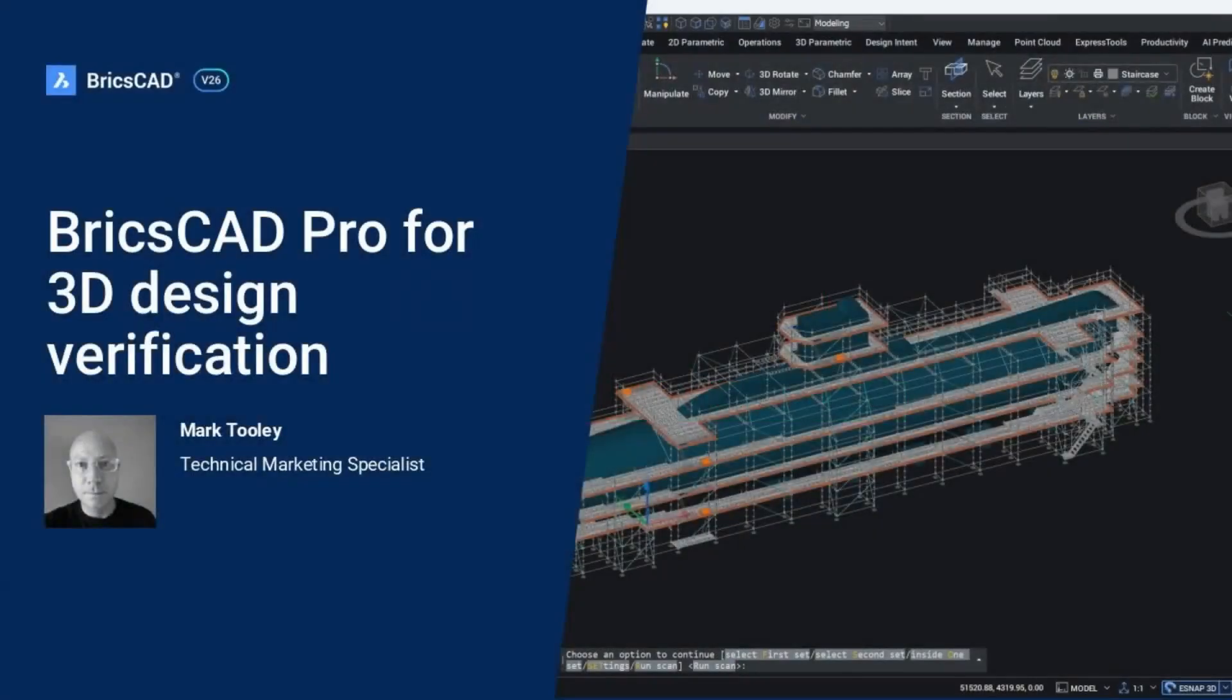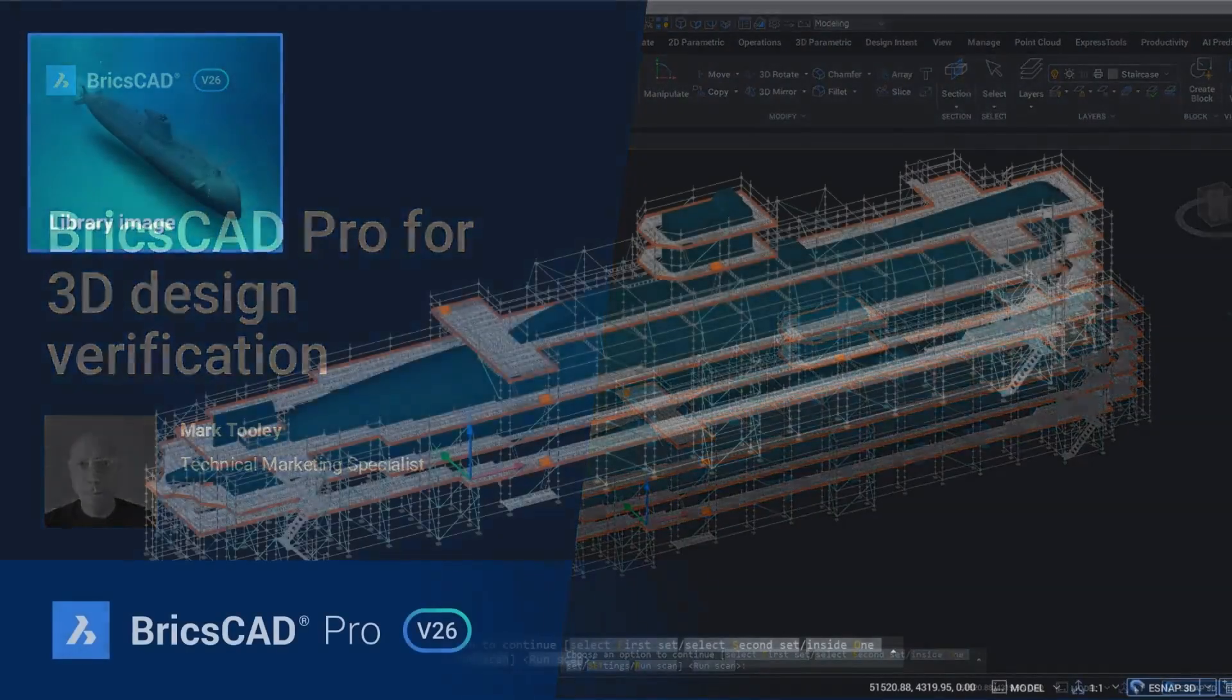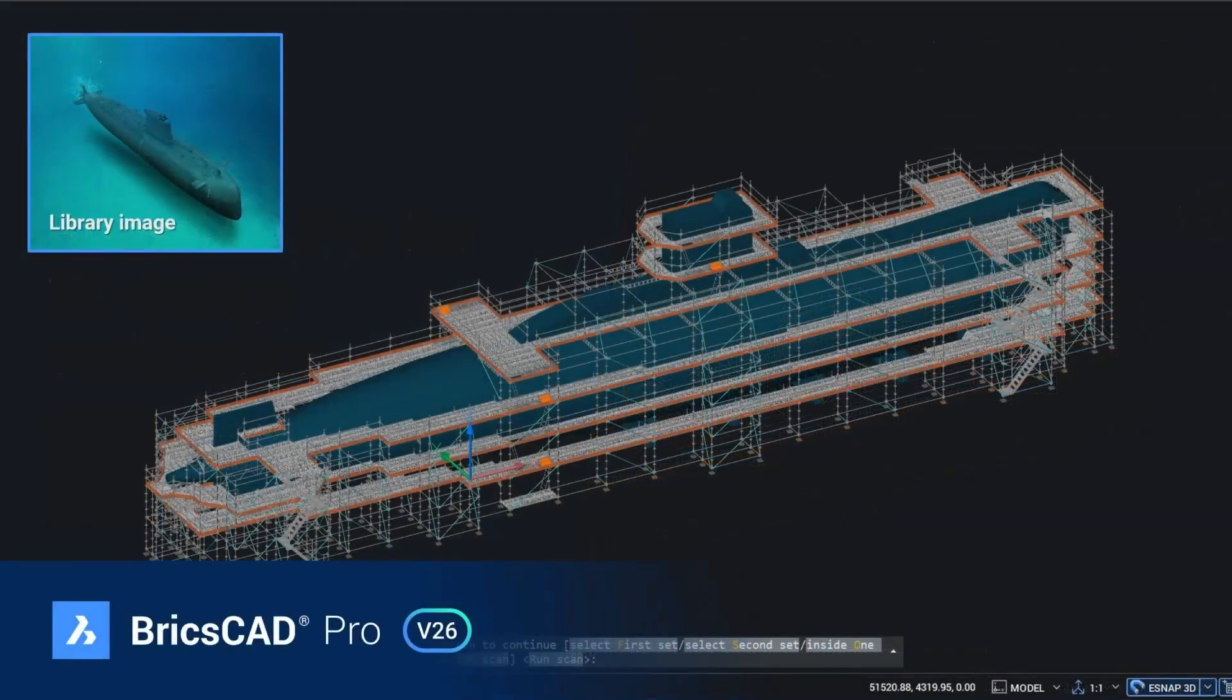Welcome to BricsCAD Pro for 3D design verification. During this breakout, we are analyzing a dataset from a specialist scaffolding contractor. They have been tasked with designing and assembling a scaffolding platform around a submarine that's in dry dock for routine maintenance.